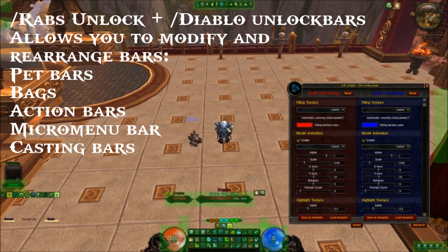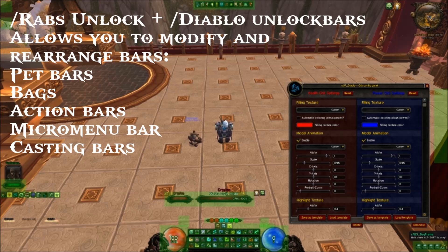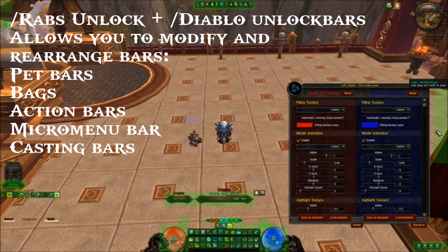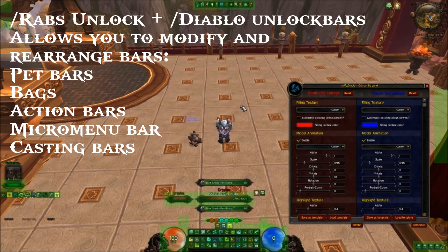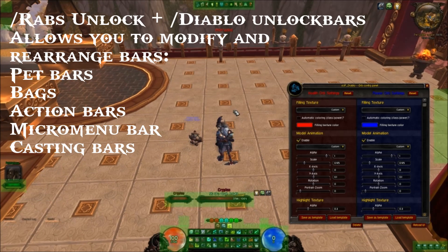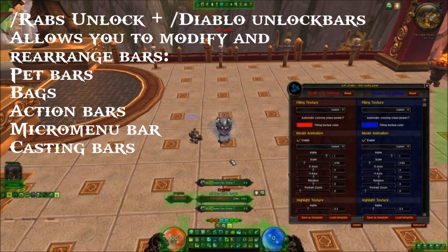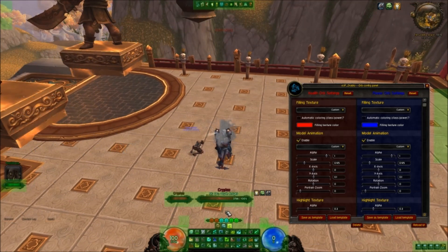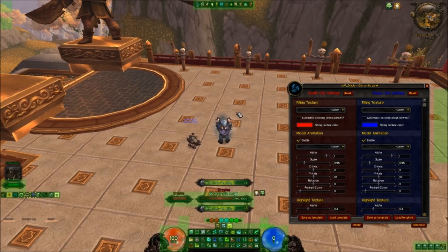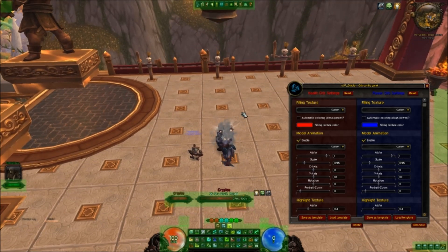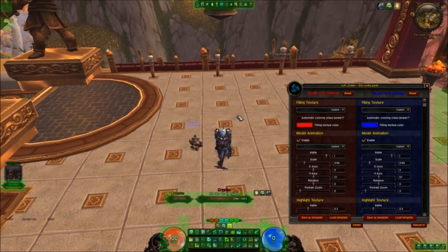Forward slash Rabs unlock. This is the option that allows you to modify and rearrange the variety of bars such as your pet bar and your bags, your action bars including all three action bars, your side action bars, your micro menu bar, and also it gives you a chance to modify your casting bars. Because when you first start out, your casting bars are just all over the place — your target's casting bar may be located completely in the wrong place. So as you can see, I have mine all organized to make it easier to read and reduce the chance of scattered clutter.